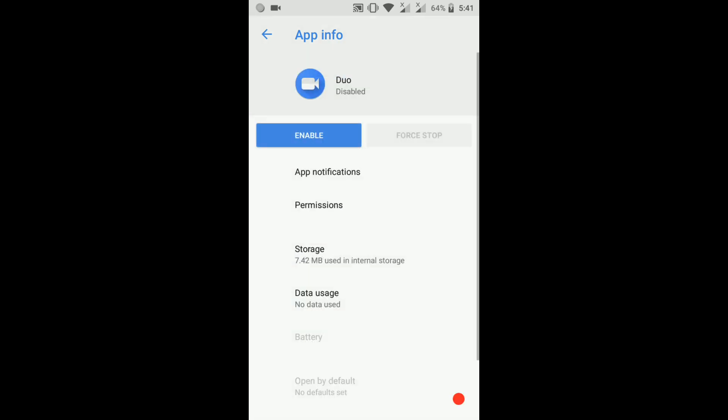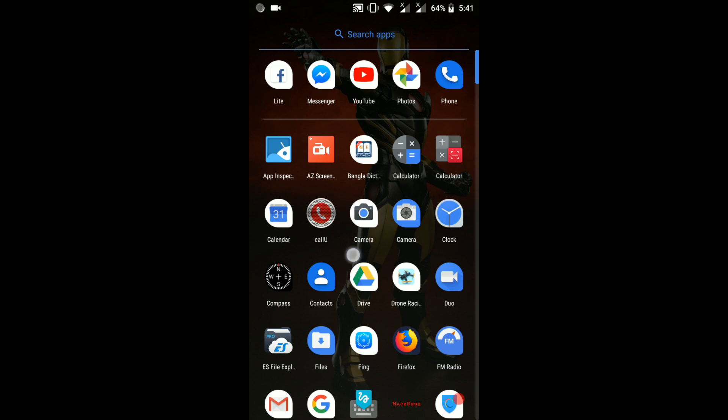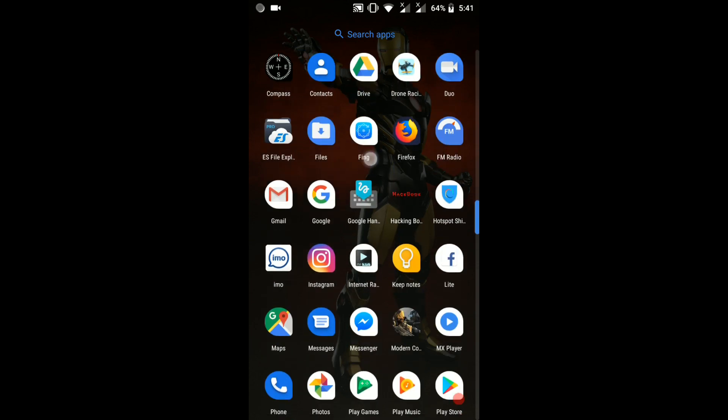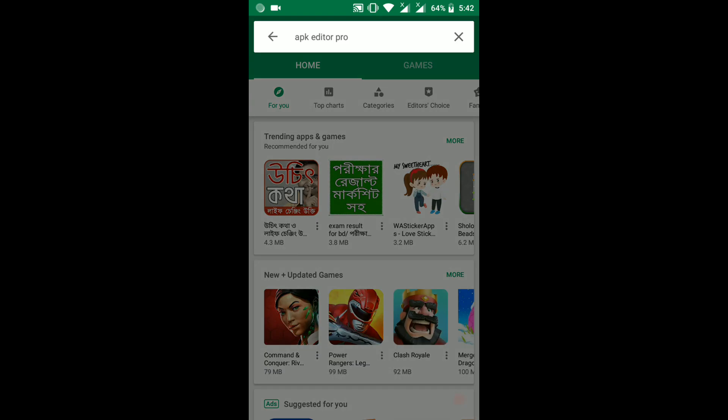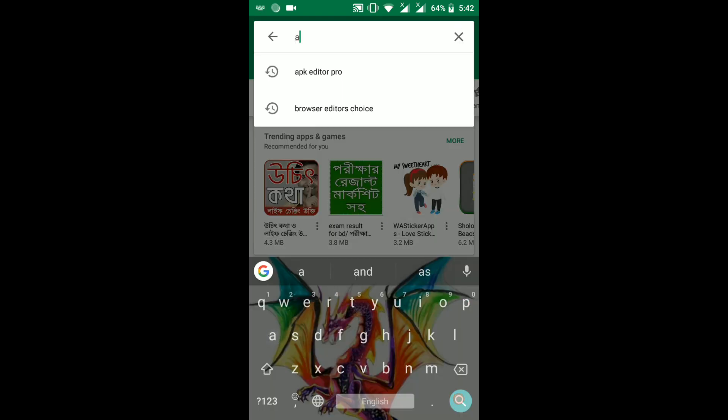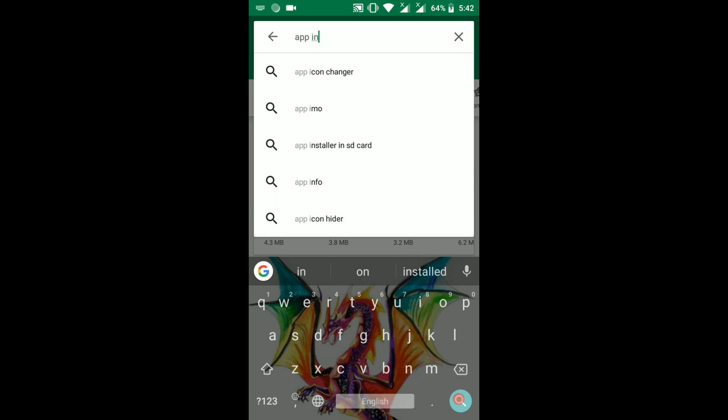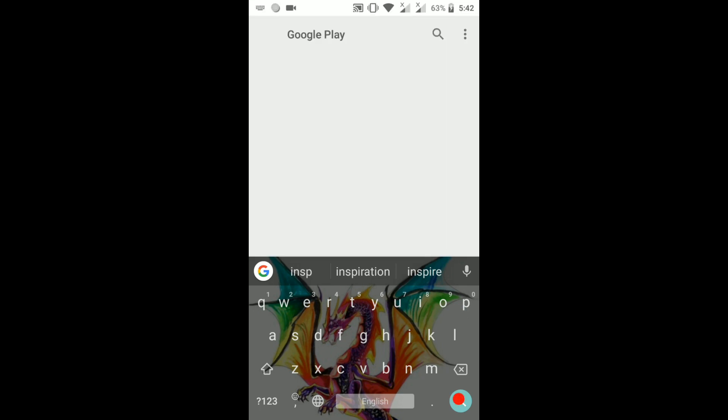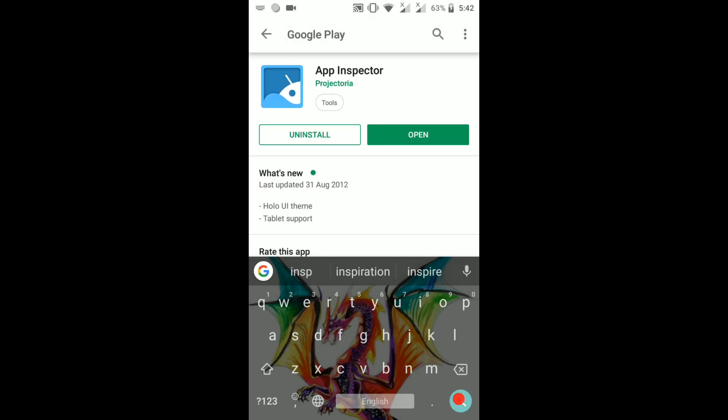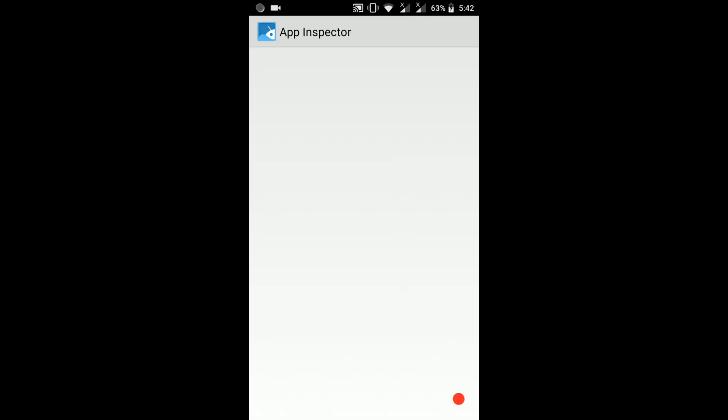To uninstall the app, you also need an app named App Inspector. With this app, we can know the app package name which we want to uninstall. Now go to your computer and plug in your phone with a USB cable.